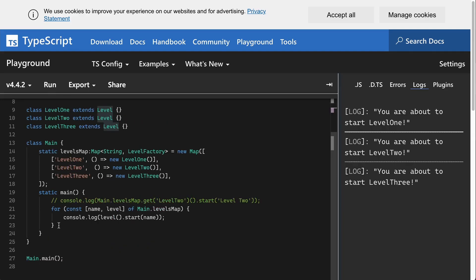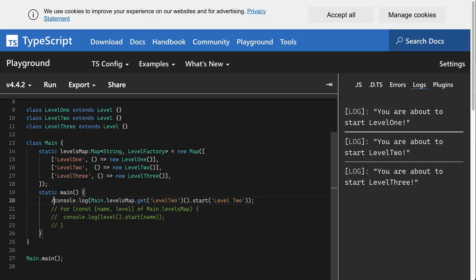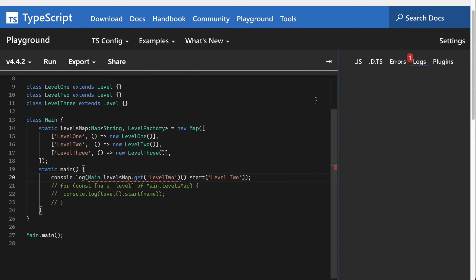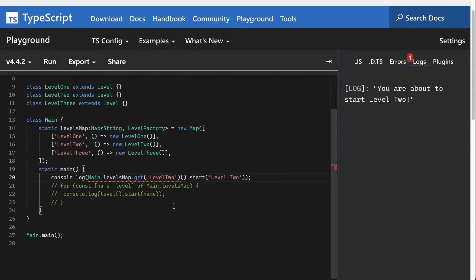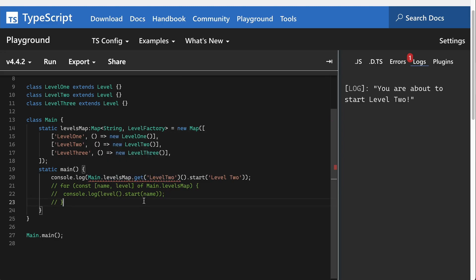I also have the example where you can run just one class, but for some reason TypeScript doesn't like this. If I clear the log and run this, it will work, so it just passes in level2 and runs the LevelTwo class, but I don't know why TypeScript doesn't agree with this get method.